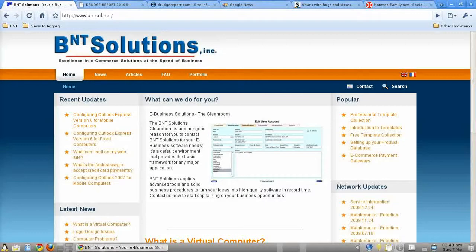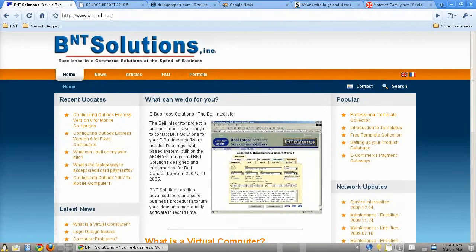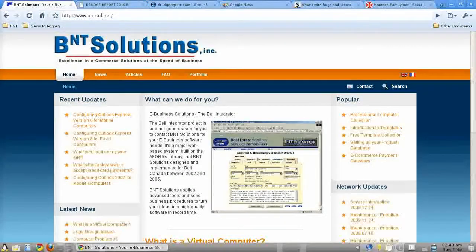Good afternoon. So your website is up and running, your content managed website is there, it's looking good, and it's really easy for you now to post content.